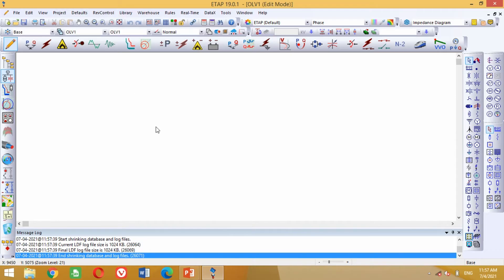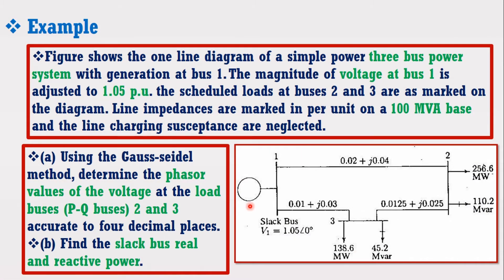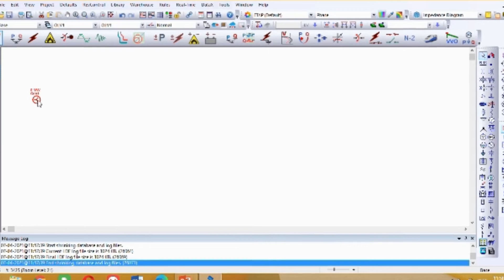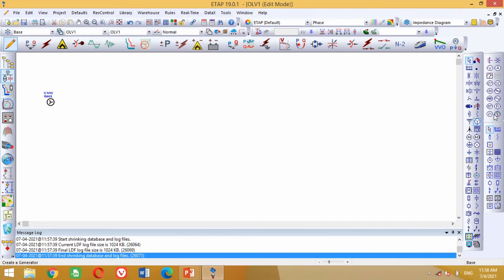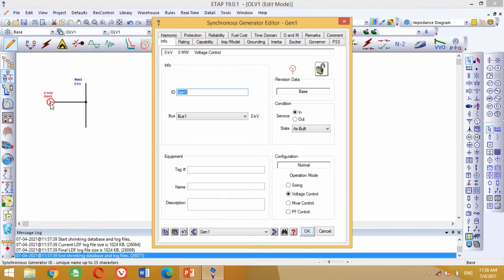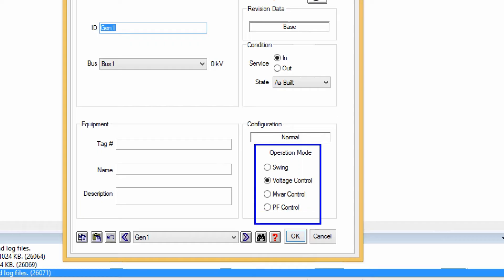To design the load flow analysis, look at the figure. At the first stage, we need a generator for the slack bus. The slack bus has the voltage of 1.05 per unit with phase angle of 0 degrees. Now come to the ETAP screen again. Bring the generator in the model from here and paste it anywhere on the screen. Click on this generator and press Ctrl+R to rotate it in your desired direction. Now bring the bus in the model, paste it here, and rotate it by pressing Ctrl+R. Connect this generator with bus 1. Double click on this generator block and make it a swing generator by clicking on Swing in the operation mode.